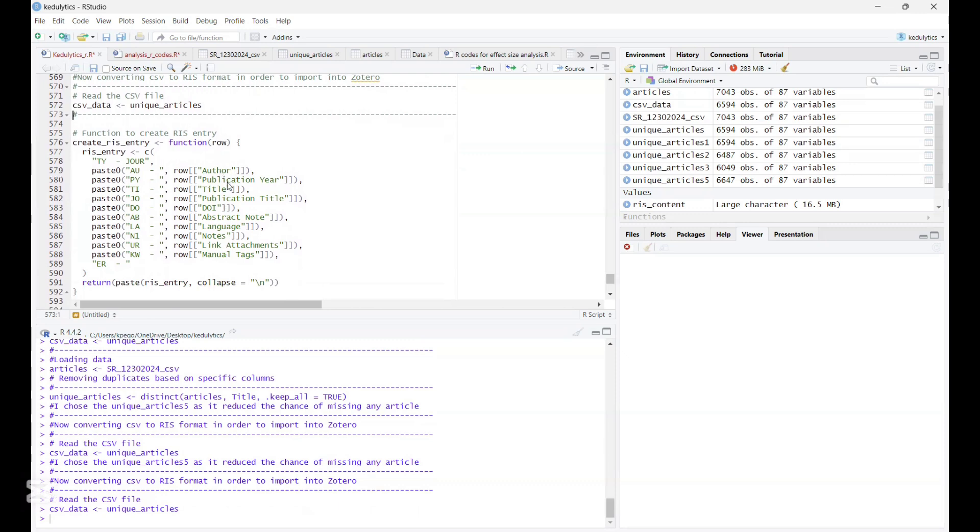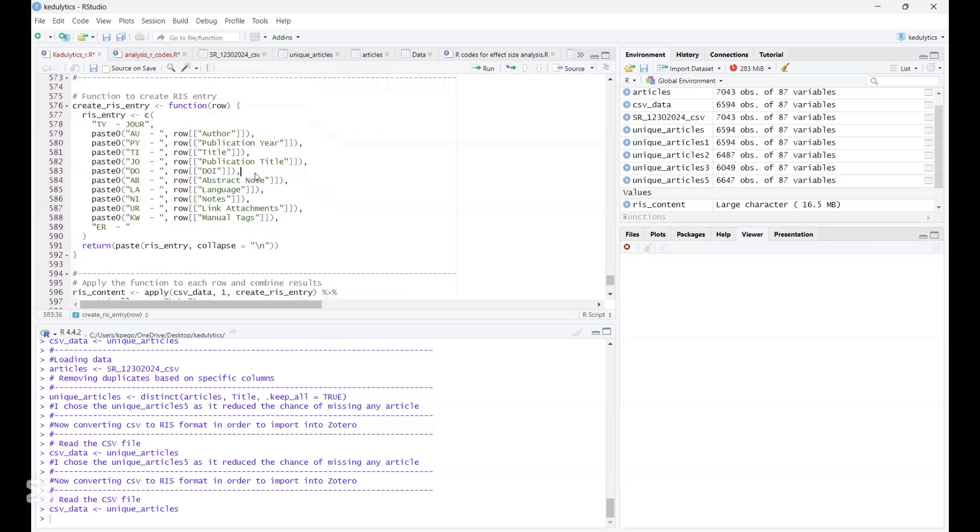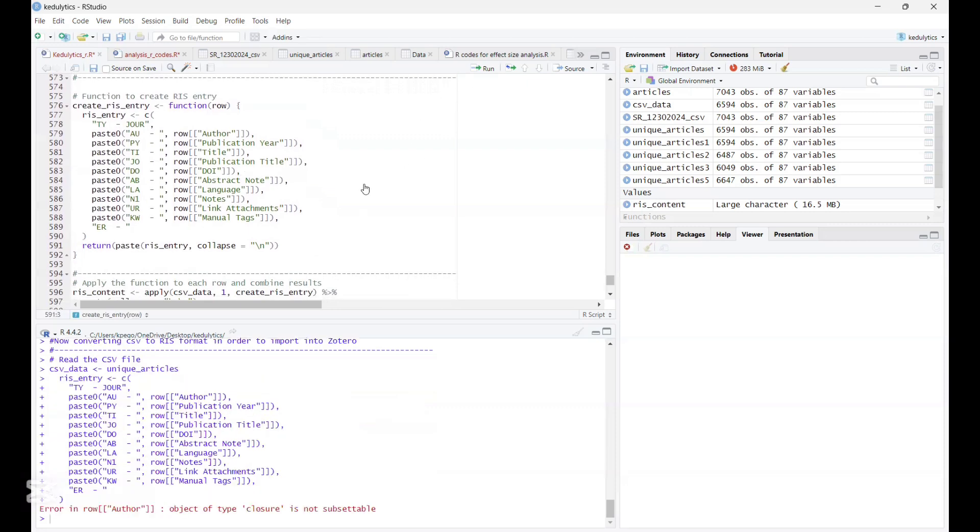RIS N3, and there we are interested in these columns being created. That is author, publication year, title, publication title, DOI, the abstract notes, the language, the notes, the link, attachment, and the manual tags. Now, you can add as many columns as you would wish, but we are interested in these key columns that provide us with key information when we try to include exclude articles. So we maintain it this way, and then we run this line of code.